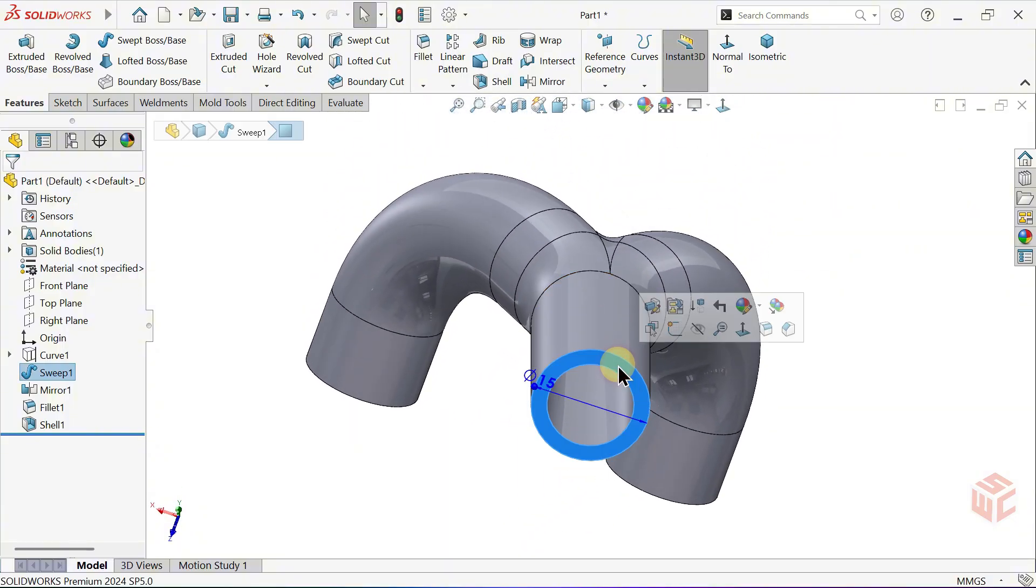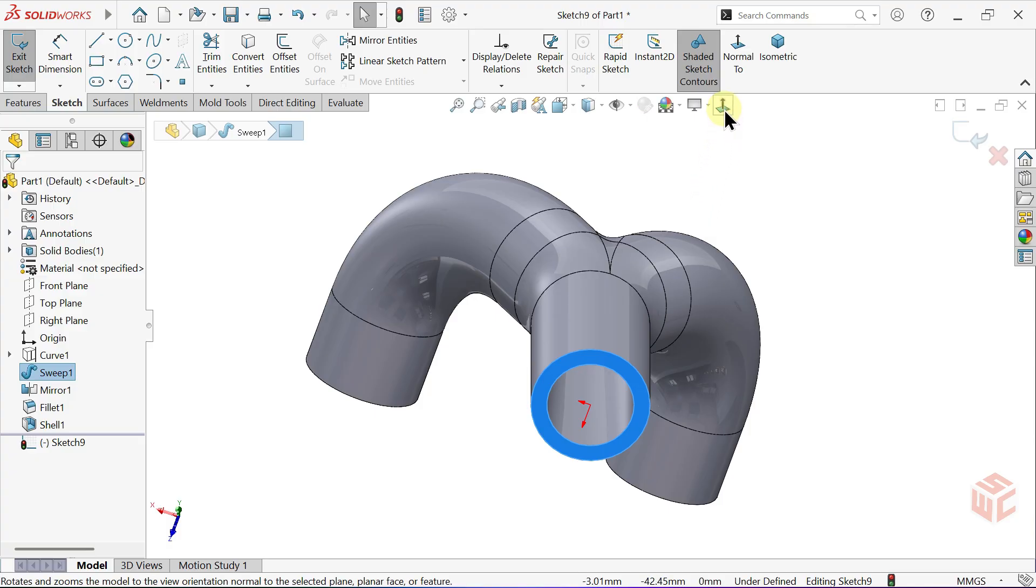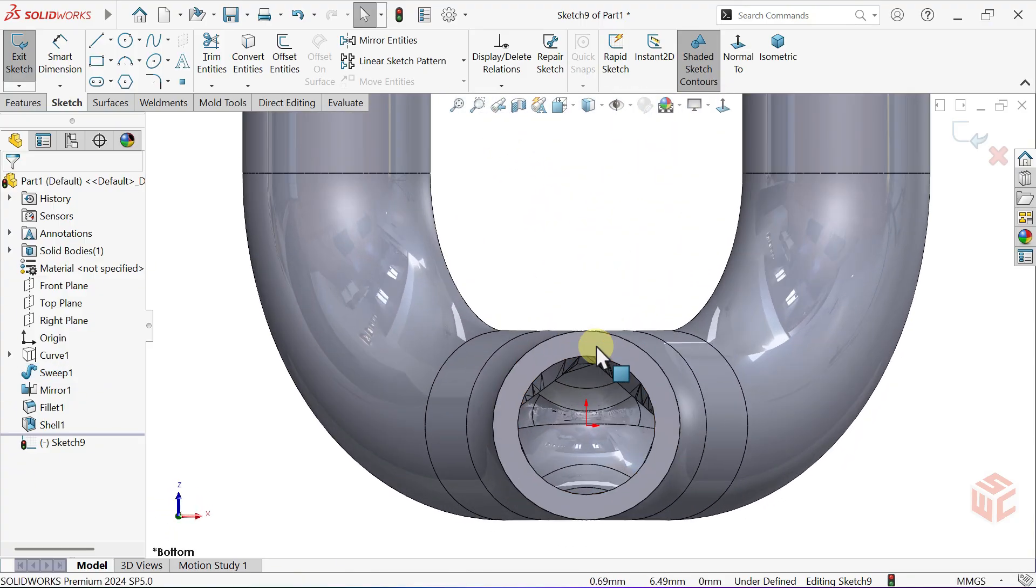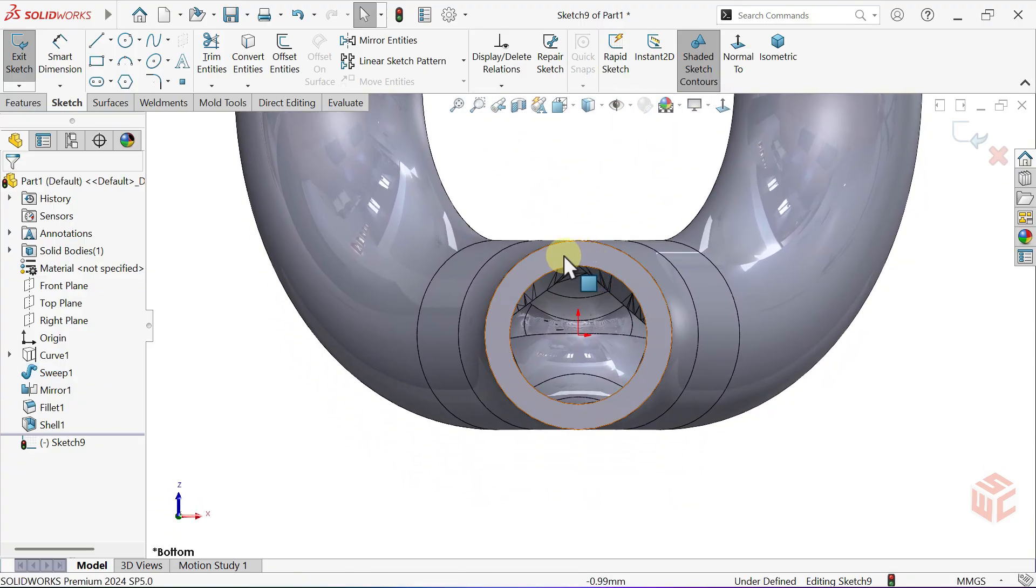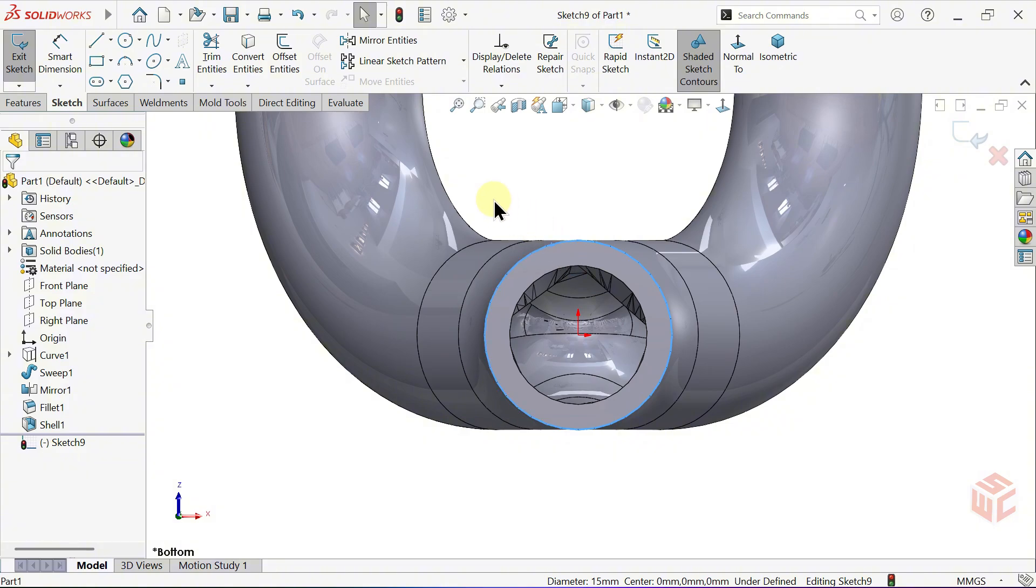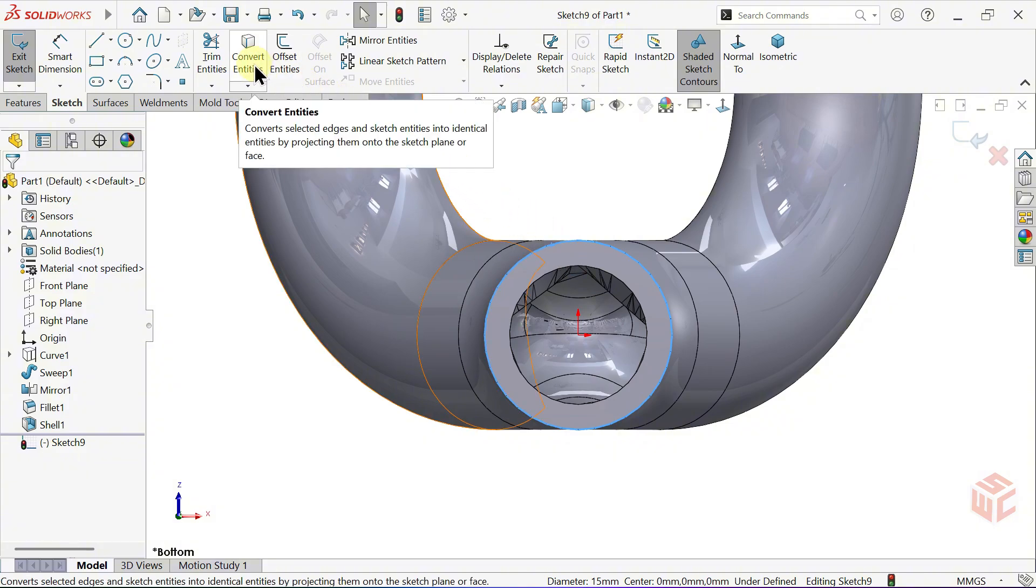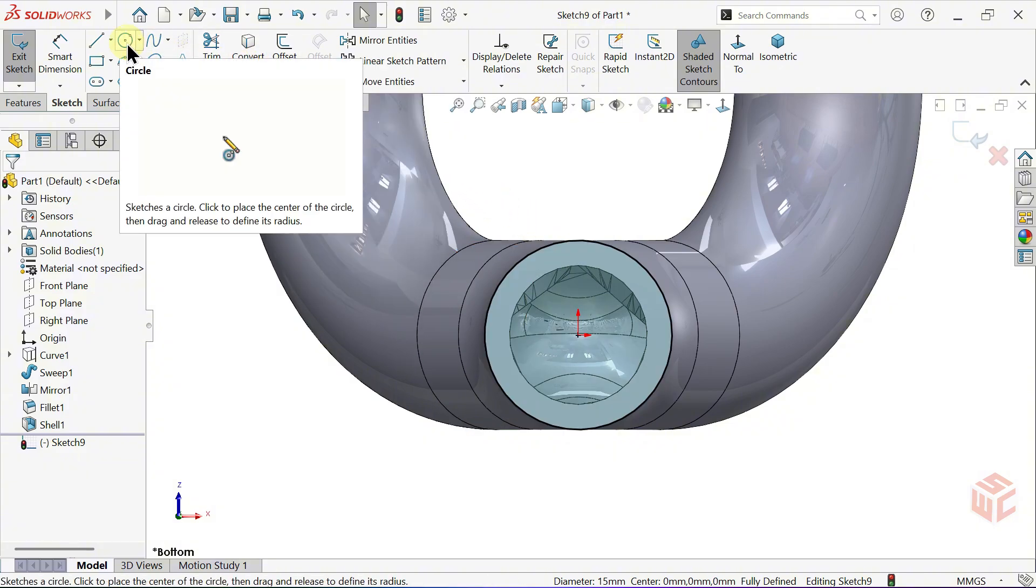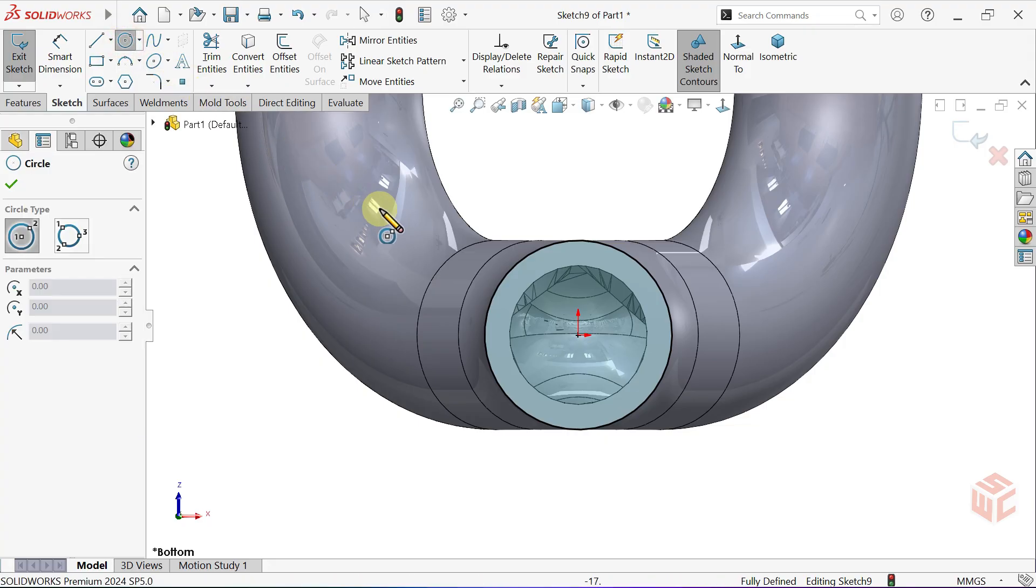Create a sketch on this bottom face. Make the view normal to. Select the circular edge of the bottom face. Use Convert Entities to project the circular edge onto the sketch. Select the Circle tool.